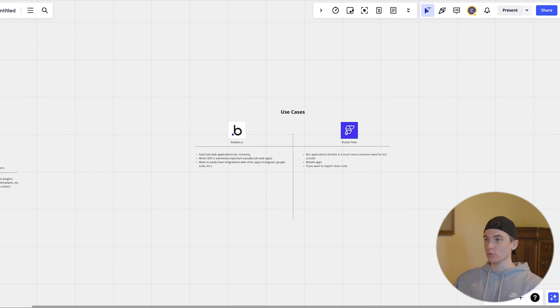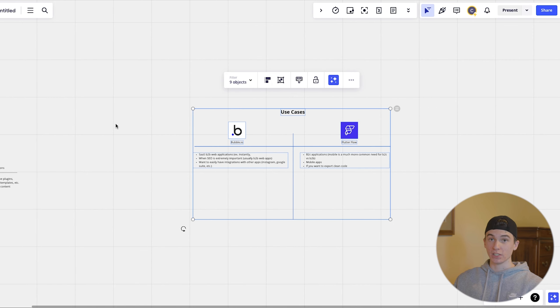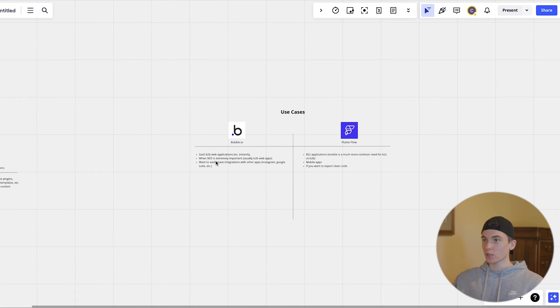So now we're going to go over the use cases of when you would want to use each one, when you would want to use bubble versus when you would want to use flutter flow. So bubble, when we use bubble.